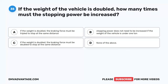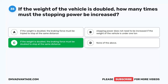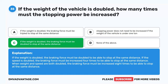Question 35. If the weight of the vehicle is doubled, how many times must the stopping power be increased? A. The braking force must be tripled. B. Stopping power does not need to be increased if the vehicle is under one ton. C. If the weight is doubled, the braking force must be doubled to stop at the same distance. D. None of the above. The correct answer is C. If the weight is doubled, the braking force must be doubled to stop at the same distance. When weight and speed are both doubled, the braking force must be increased eight times to stop at the same distance.